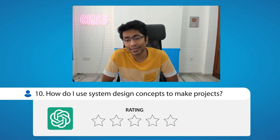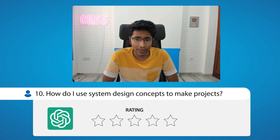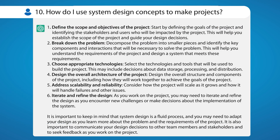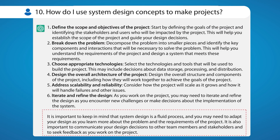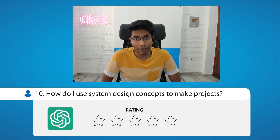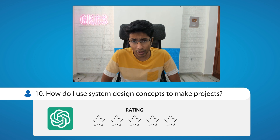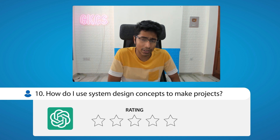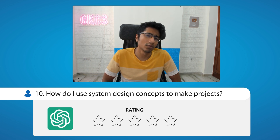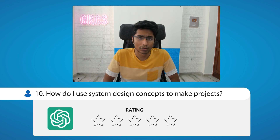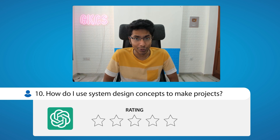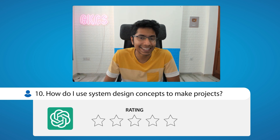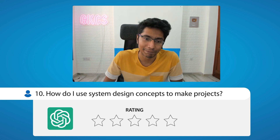So how would I rate this answer? I would give it a zero. It's got a lot of points without having any backing logic, and the last paragraph is just a disclaimer — you read it and your time gets wasted. This is the lowest score I have given ChatGPT. It goes to show that when you talk about system design in the context of projects, the bot probably doesn't understand the context required to answer these questions. So I still have my job as a YouTuber to explain these concepts in a human way — and that's good.